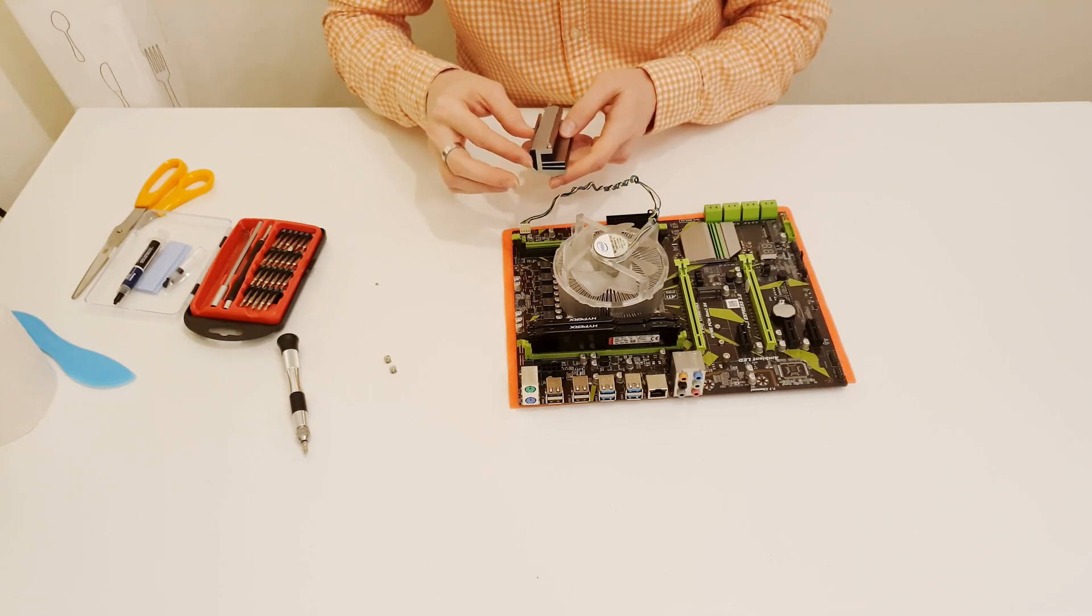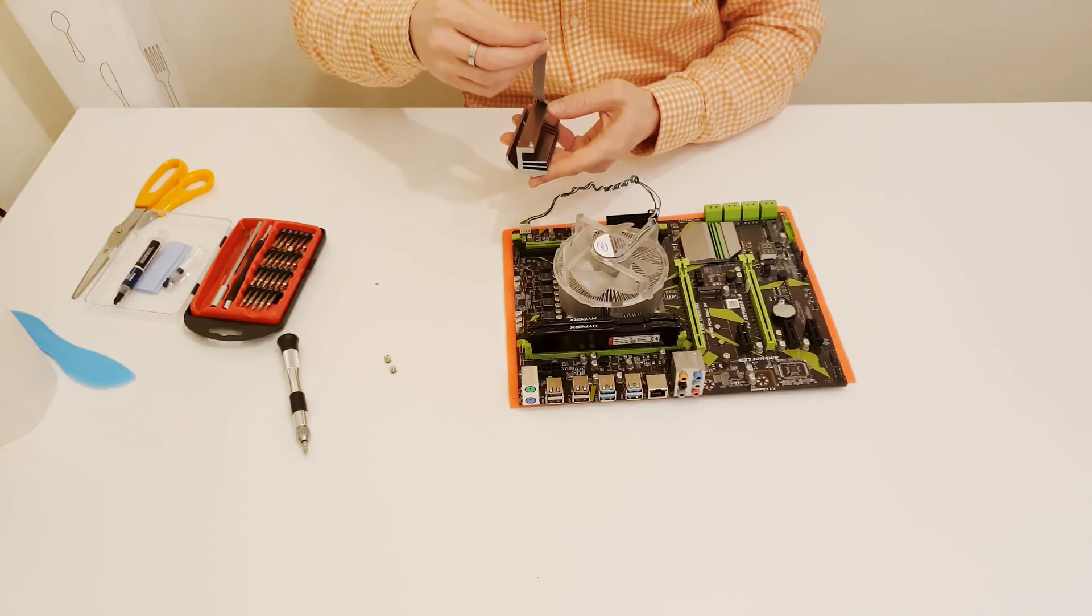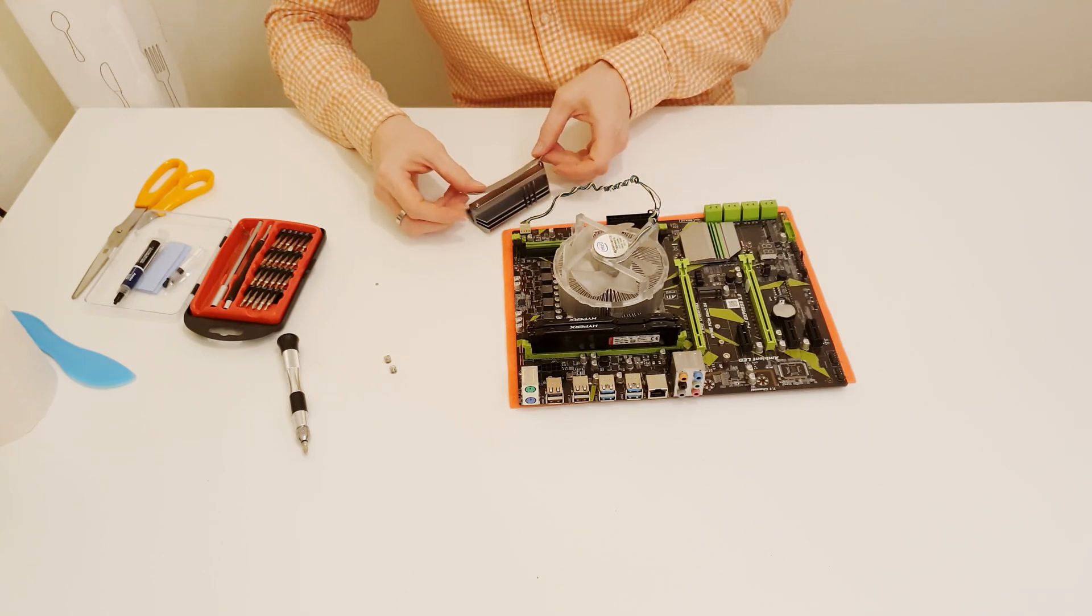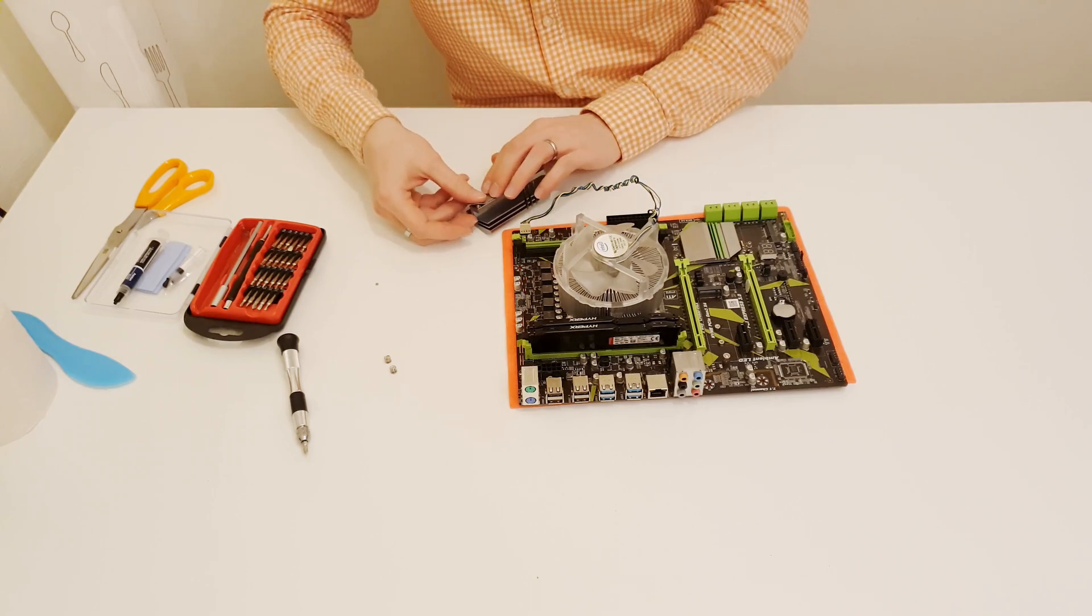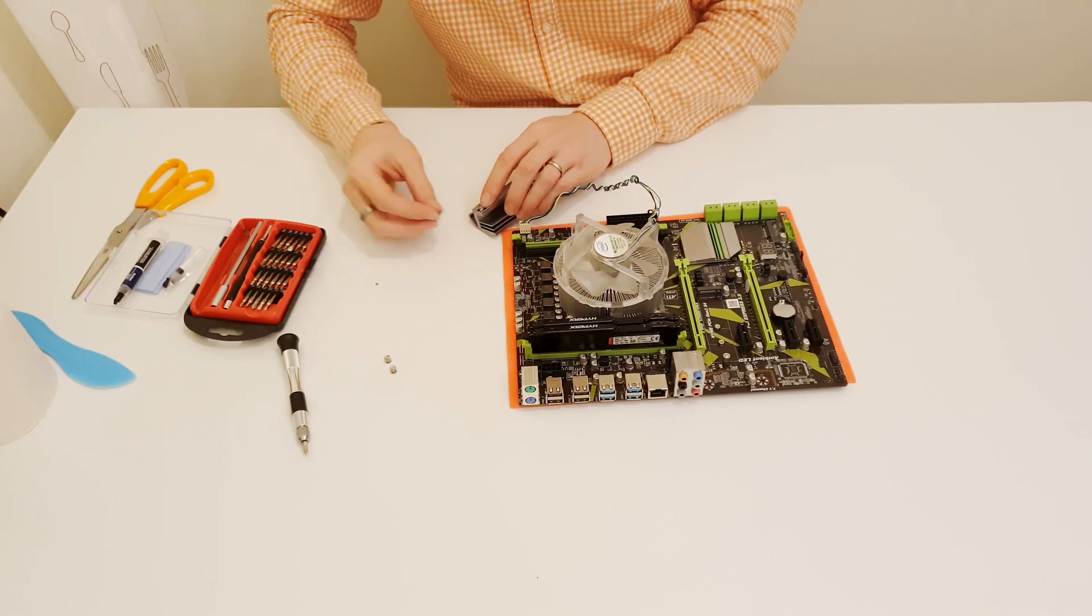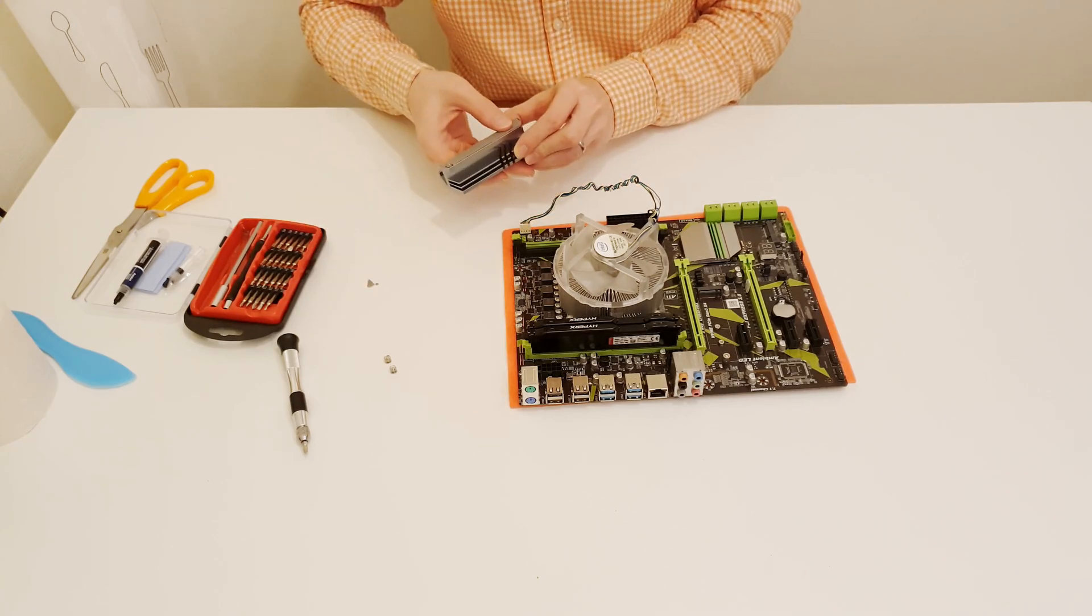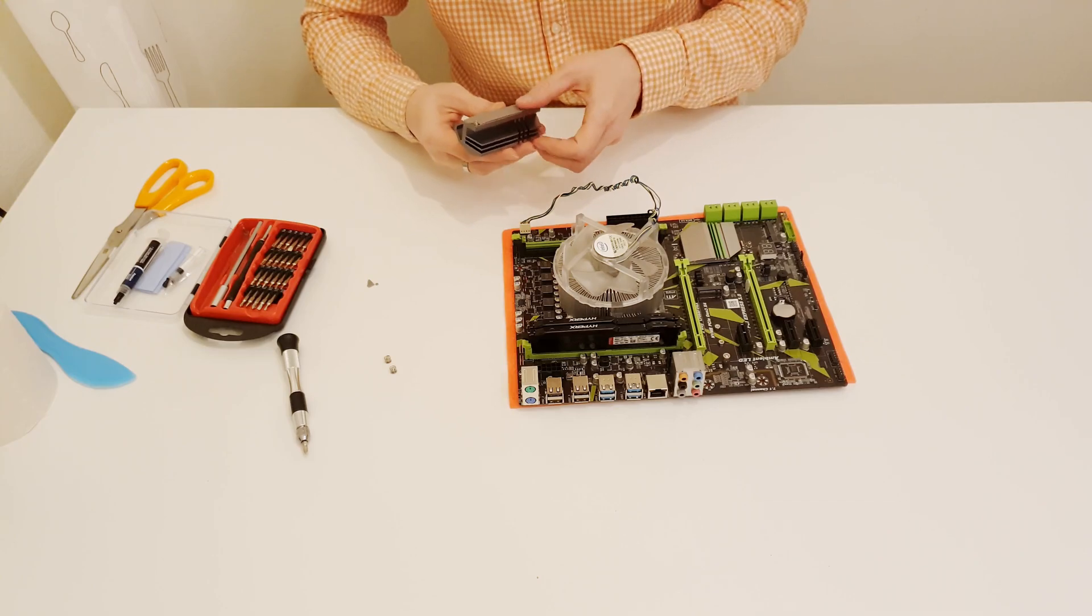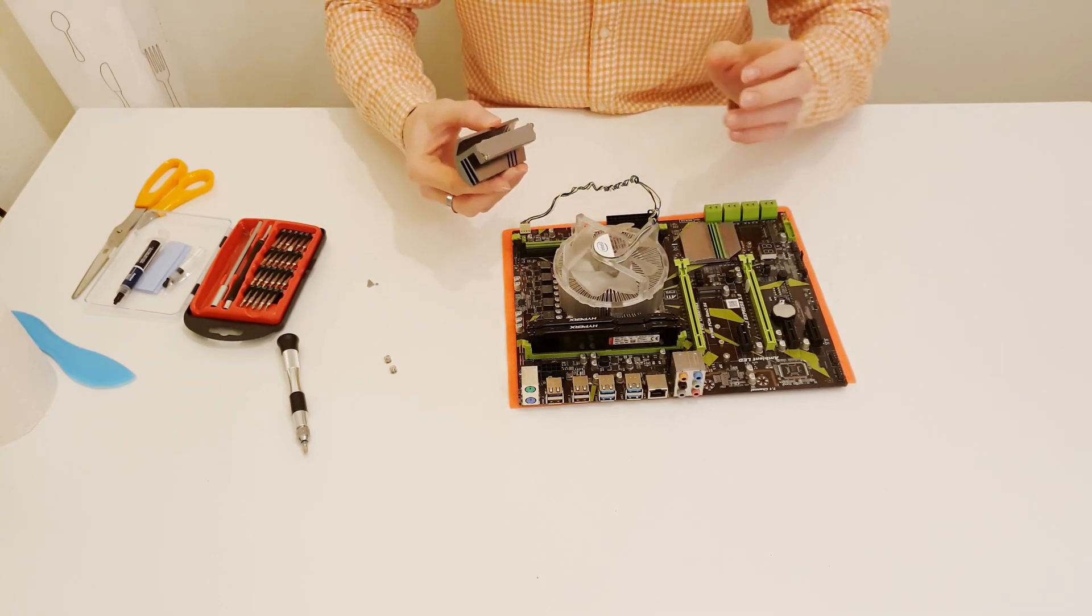This issue I was able to fix by readjusting thermal pad under the heat sink over the VRM components. After removing the heat sink I figured out that one of the power elements was not covered with the thermal pad and it didn't have any direct contact with the heat sink, that's why probably it was causing the shutdown after overheating.